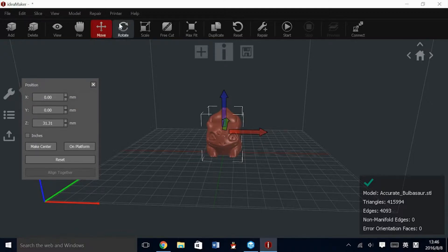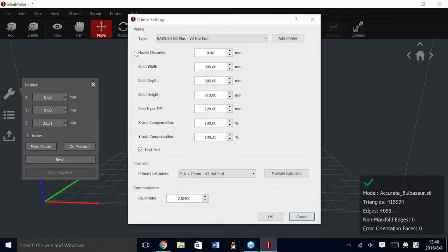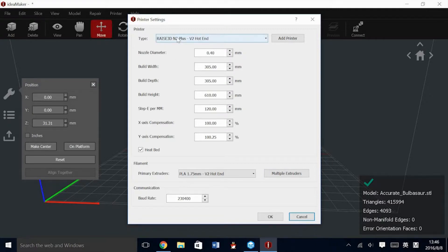Next, we'll go to Printer, then Printer Settings, and set our printer. From here, you can make any changes, such as if you have a second extruder or a single, what kind of filament you're using, and if you have a V2 hotend. Please note that most printers that come out now will be equipped with V2s automatically, so this should already be set.